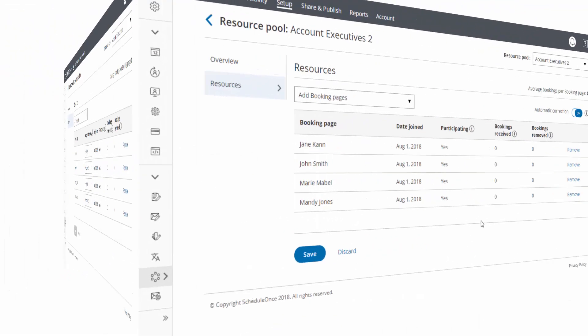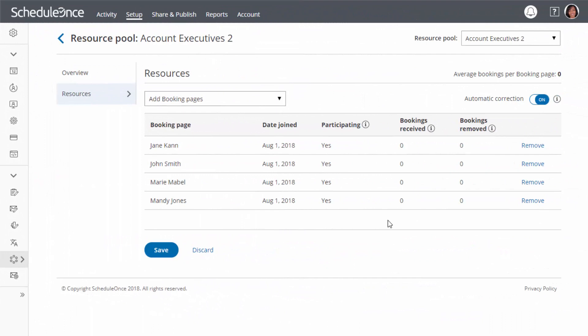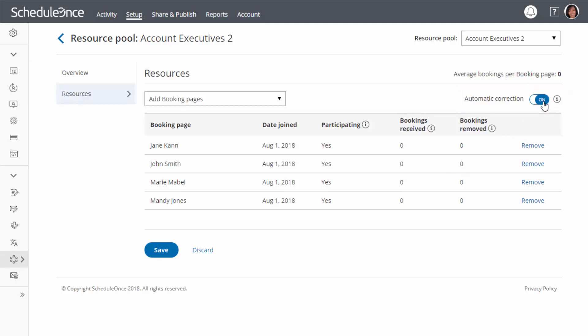If you are using round-robin as your distribution method, you can automatically compensate for removed bookings to ensure a fair distribution. Simply toggle on Automatic Correction and any team member who falls behind will be moved to the front of the line until caught up. Your resource pool is ready.